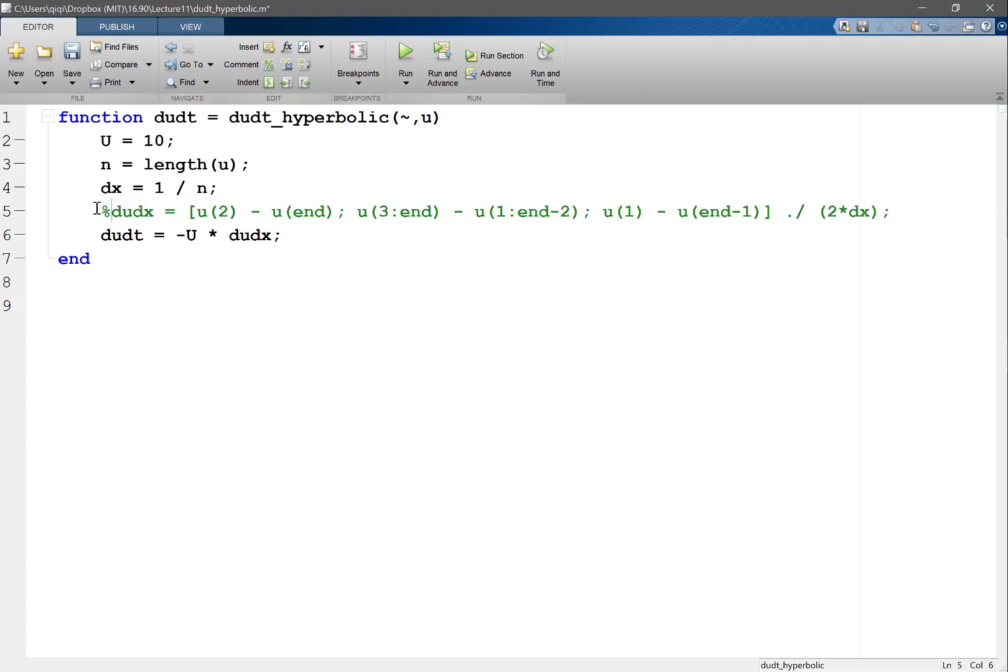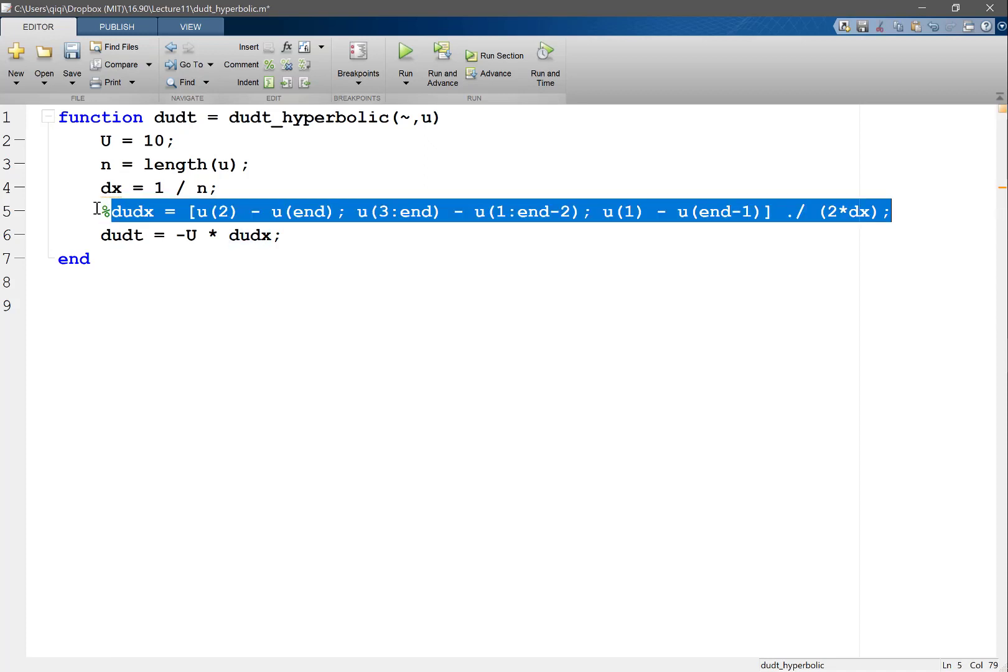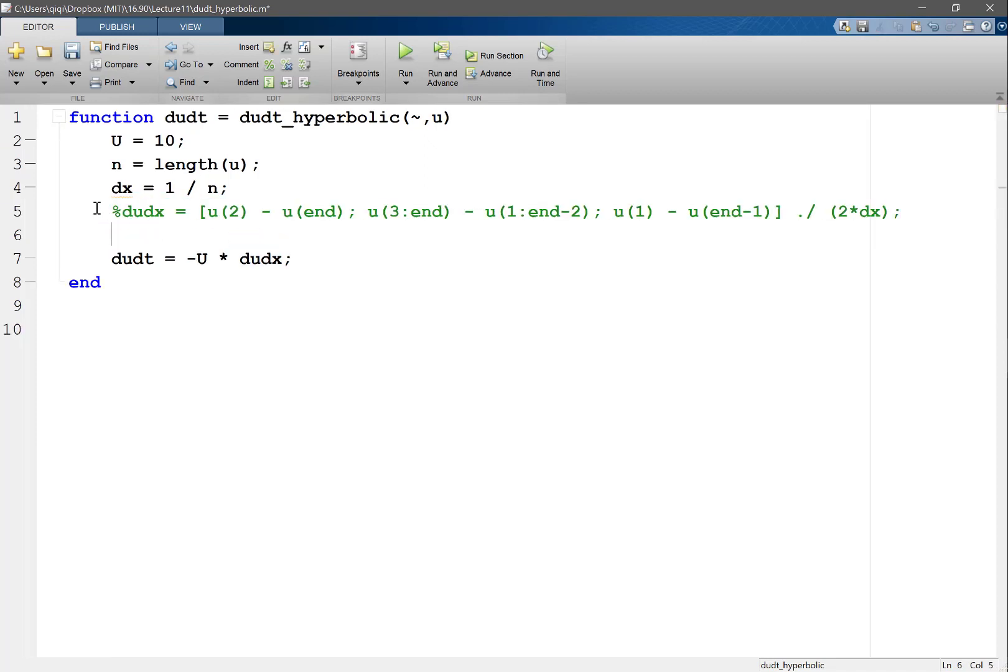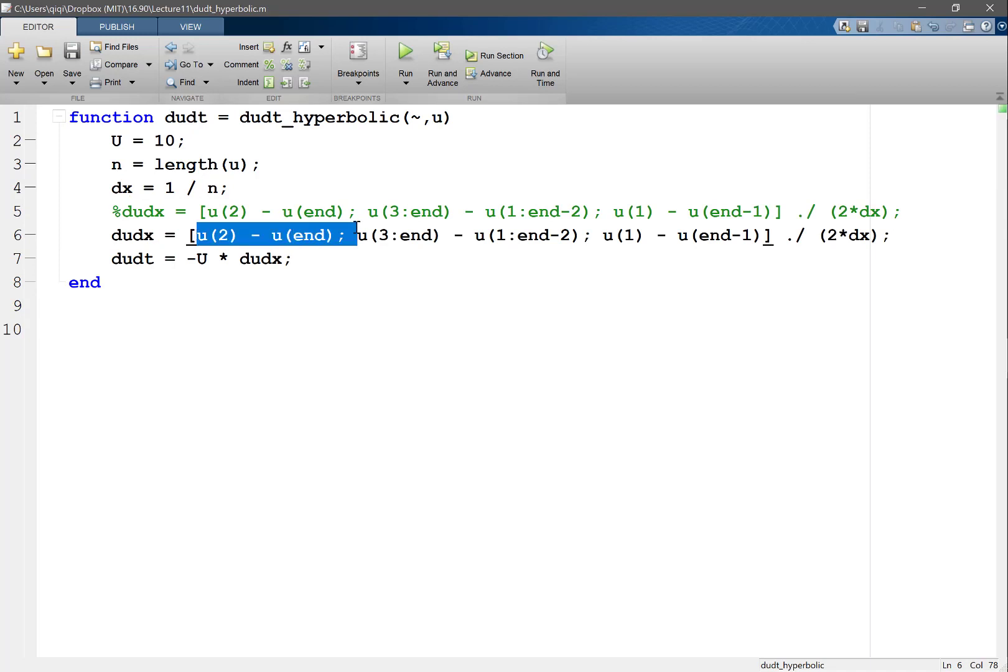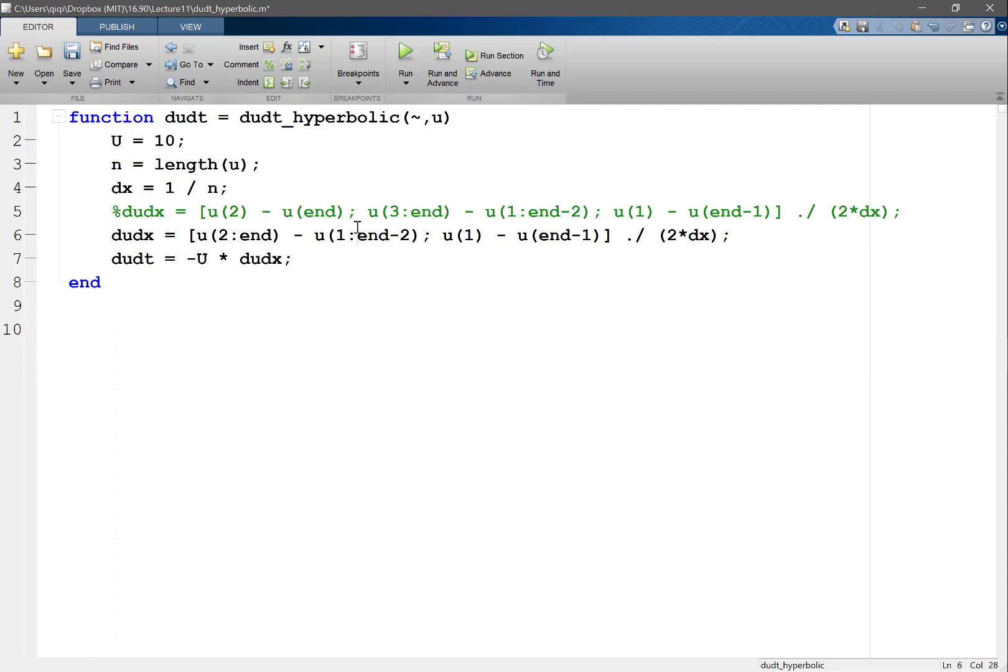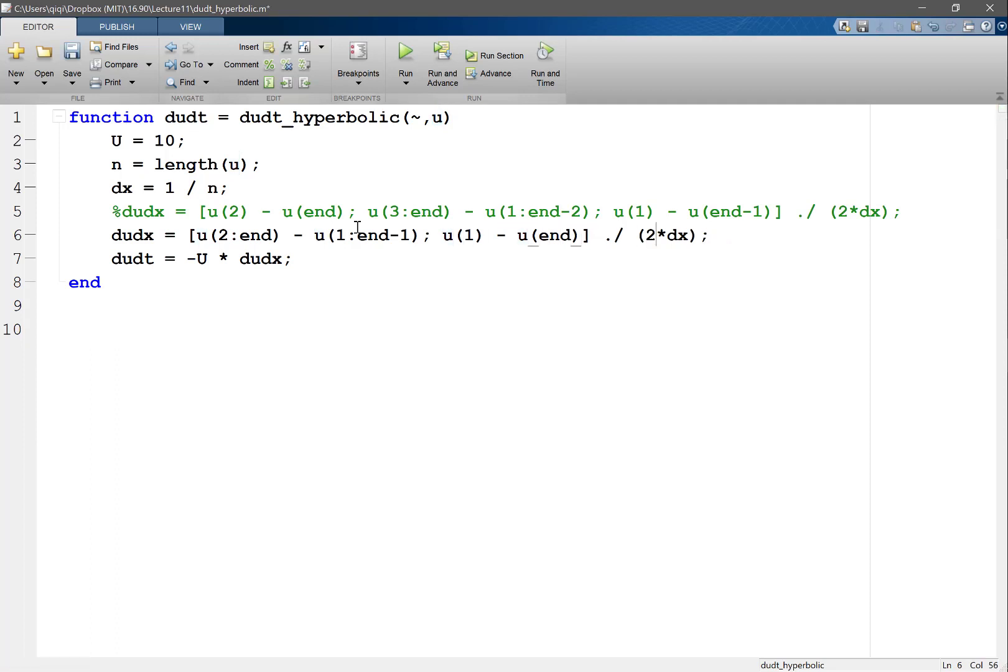So if you set it to a first order approximation, for example, if you set it to a difference from 2 to n to 1 to n minus 1, so that's a difference biased towards the right. And at the very end, the difference biased towards the right would be u1 minus un, and I'm going to divide by 1 delta t as opposed to 2 delta t. It's only going to be first order.